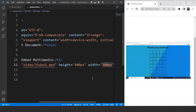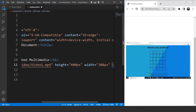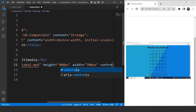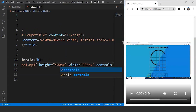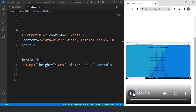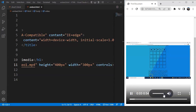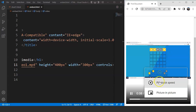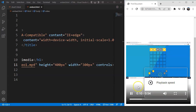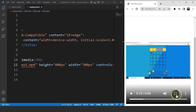The next thing we're going to do is add controls to play and pause the video. We need to mention the controls attribute here. Save the program and here you can see we have these controls now. We can play this video, pause it, mute it, unmute it, increase or decrease the volume, and we have other options like playback speed, picture-in-picture mode, and more.